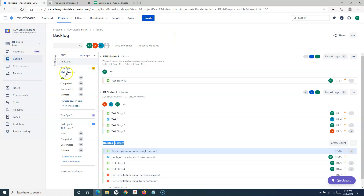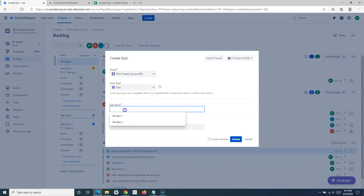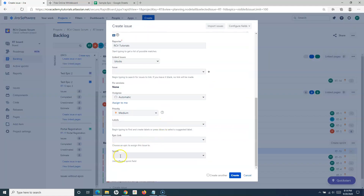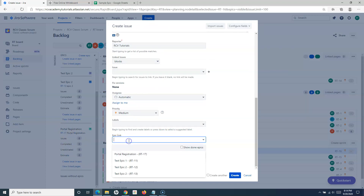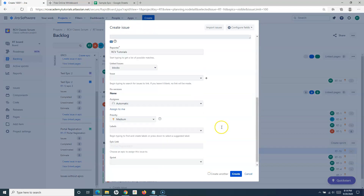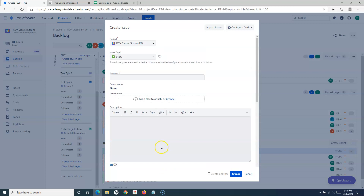In the classic Scrum project, there is another option. For example, you can create an epic called 'portal registration' and then create user stories within that epic. Once the epic is created — say epic RT-17 — you can click 'Create issue in epic,' which opens the same create issue page with the portal registration epic link already chosen by default. This is another way to create a story directly within an epic in the classic Scrum project.